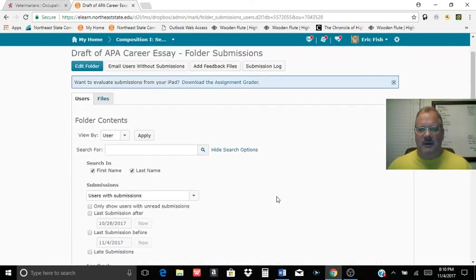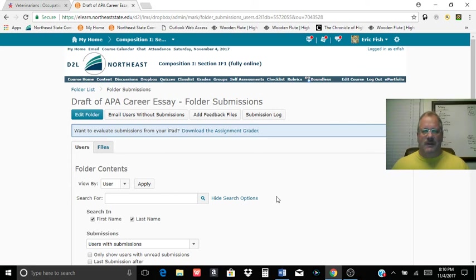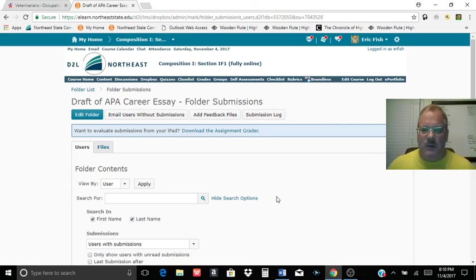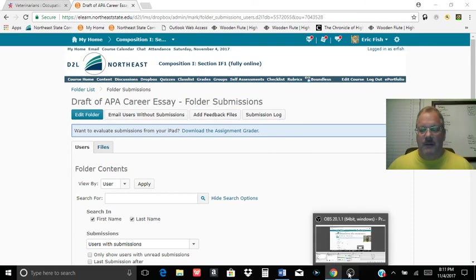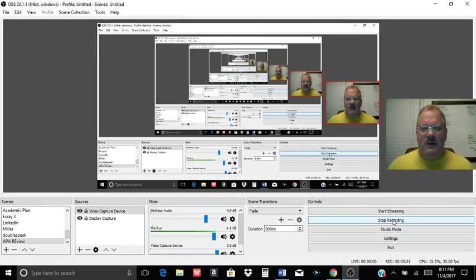But make sure you check that. If they're highlighting your summaries and paraphrases, you're doing something wrong, right? They should be in your own words and sentence structure. If they're highlighting your quotes, you're okay there. But if you have questions, let me know. I'm here to help. We'll talk to you later. Bye-bye.